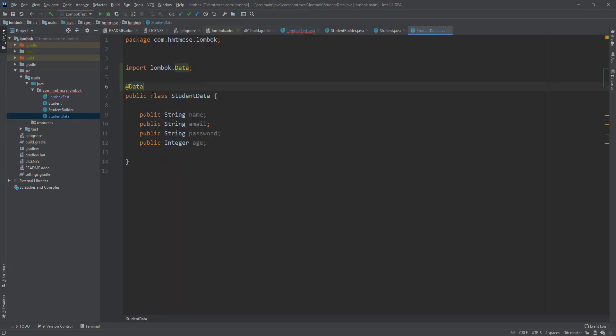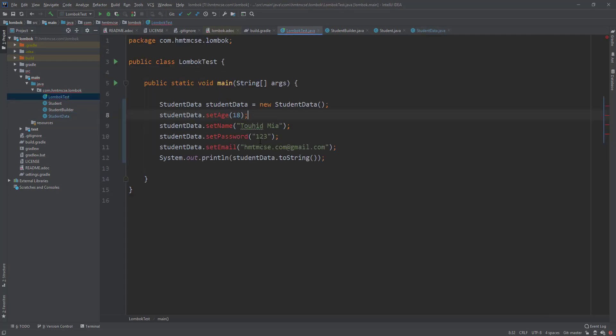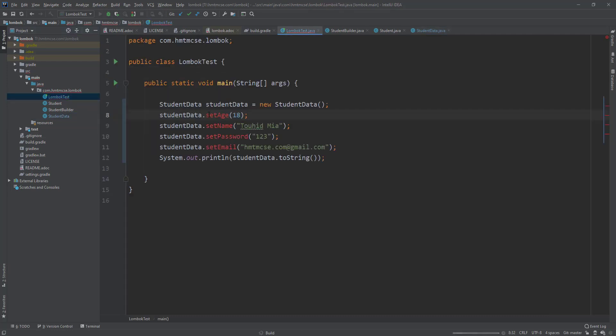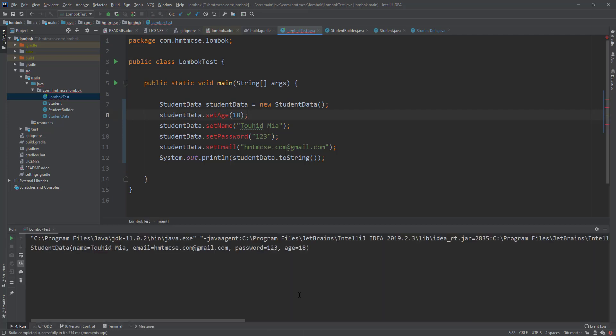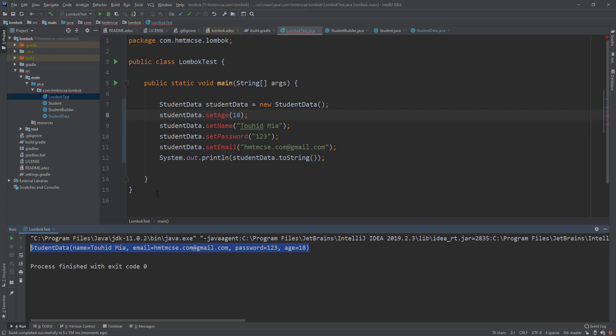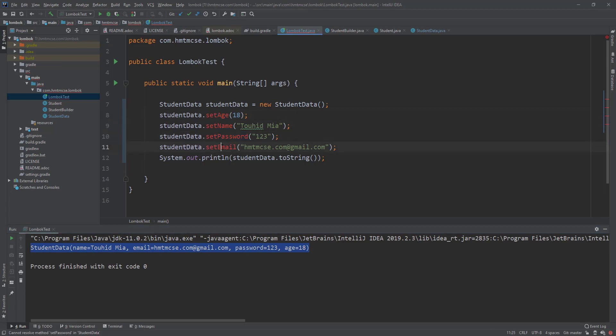You see that I added the data annotation but it is still getting red, and if I try to run it, let's see what will happen. See, the project ran here but the thing is that this is not working, so this is showing red.